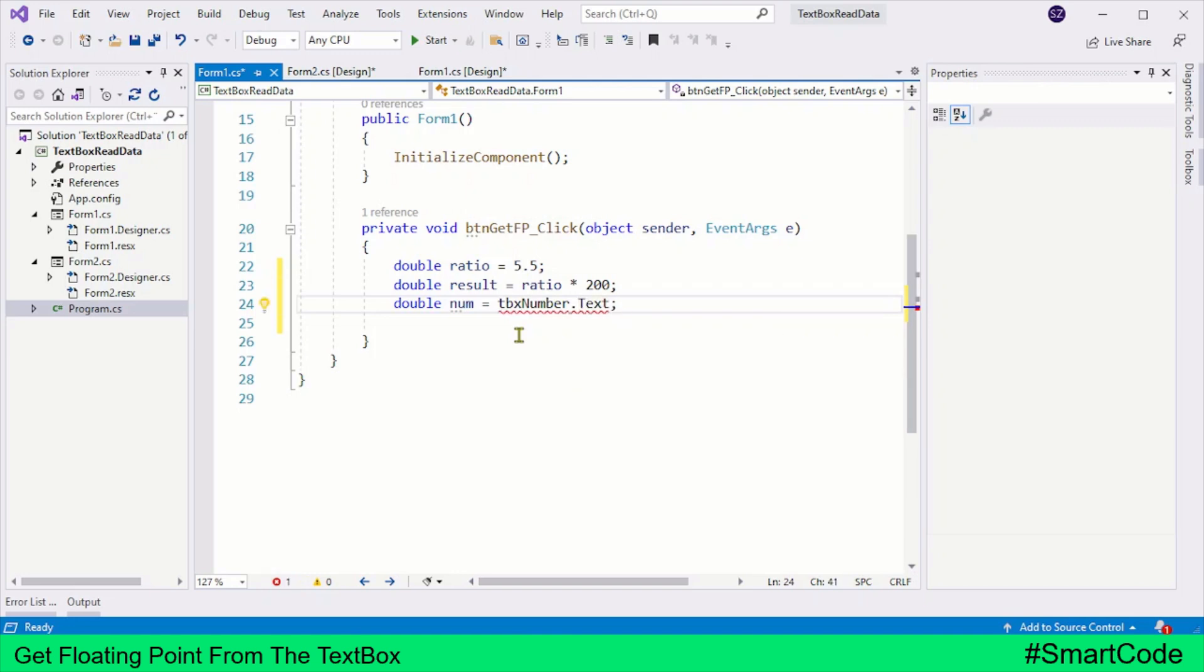You see our program is complaining and the error message can be read. It says our program cannot implicitly convert type string to double. So we are trying to assign a string type to the double type variable.